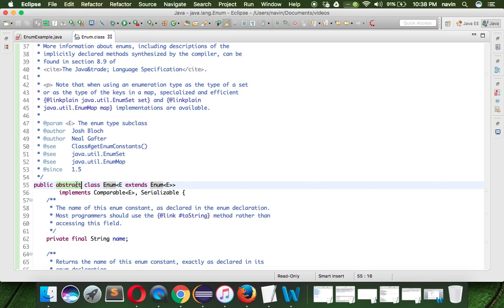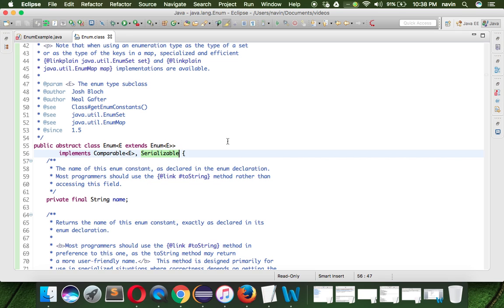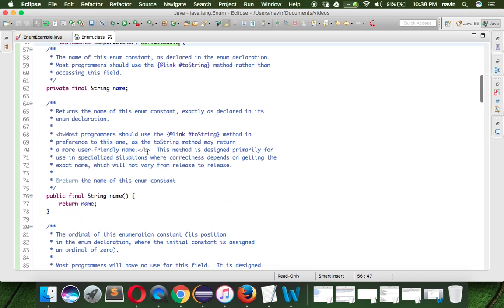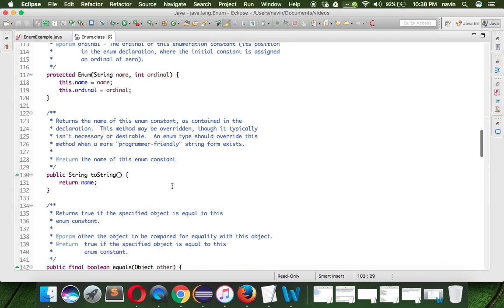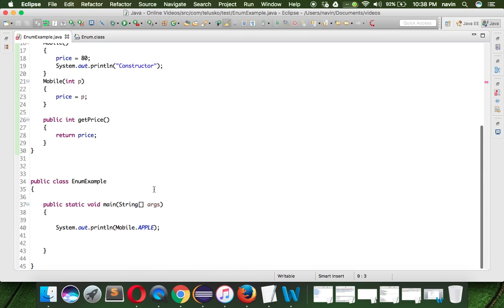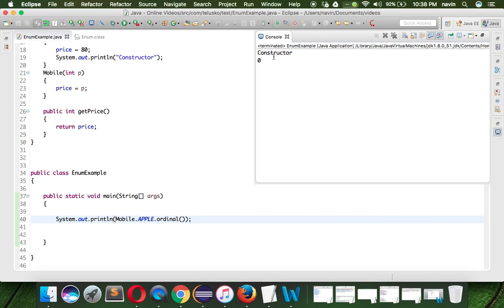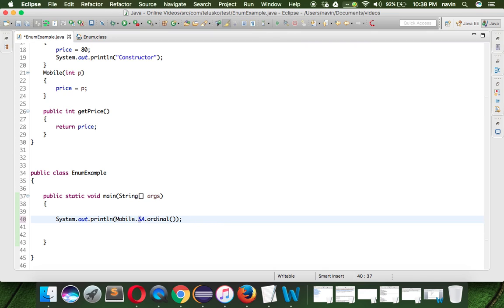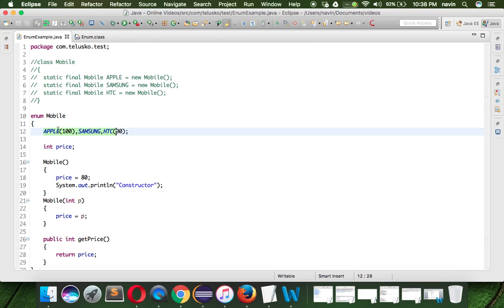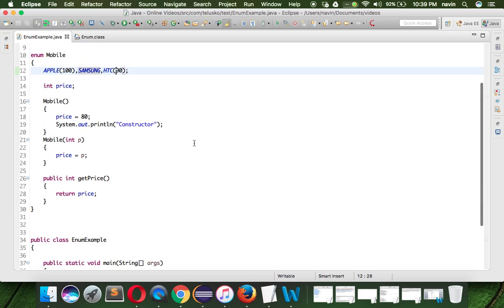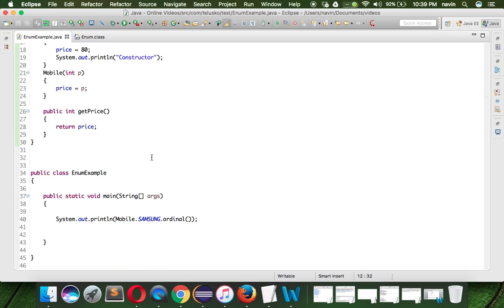The Enum class is abstract, so we cannot create an object of it directly. It implements Comparable and Serializable, which means we can store the state of an enum object. This Enum class has lots of methods, including ordinal. Ordinal means the order — if I print the ordinal of apple it will print zero, samsung would be one, htc would be two. It goes in sequence, just like an array or collection.